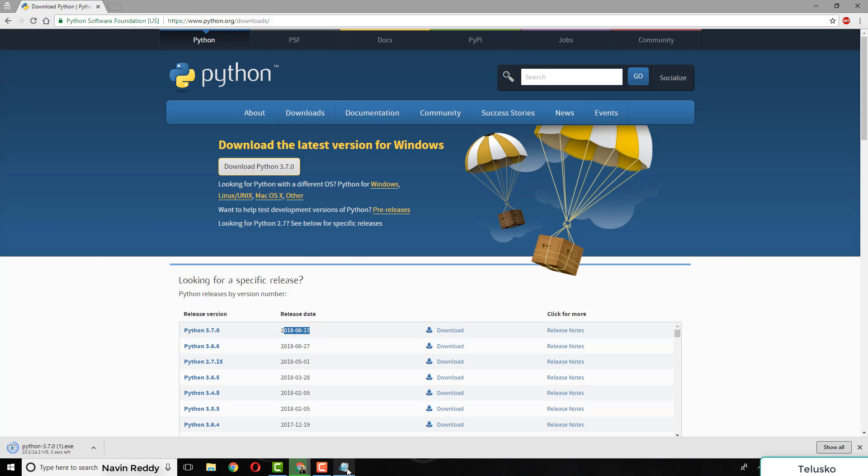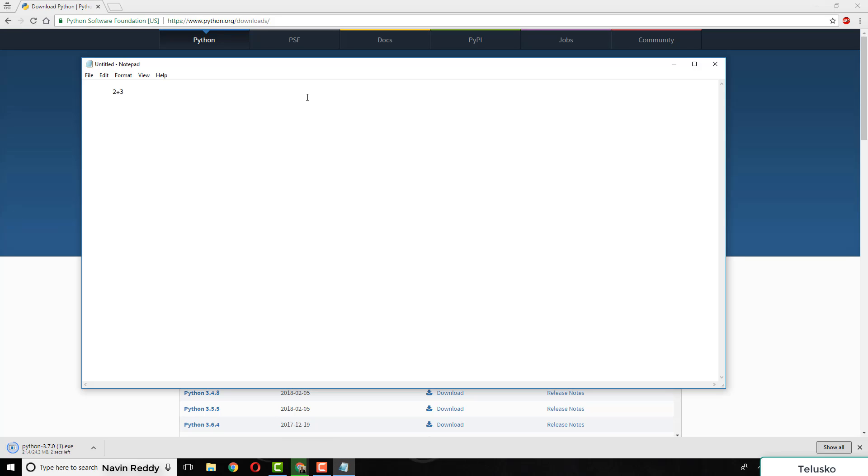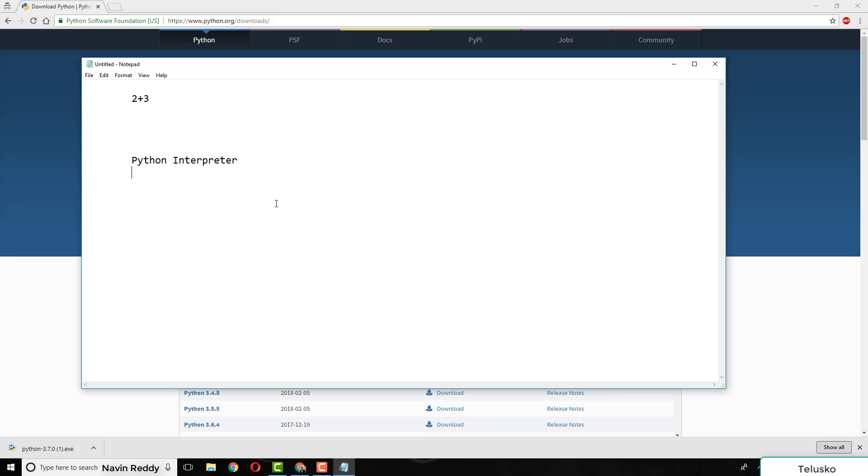There's one more thing - when you work on real software, your project will be complex. You won't just be adding two numbers or printing hello world. Maybe you want to build your own Facebook, a calculator, or a chat application. In that scenario, you'll use an IDE, which stands for Integrated Development Environment.